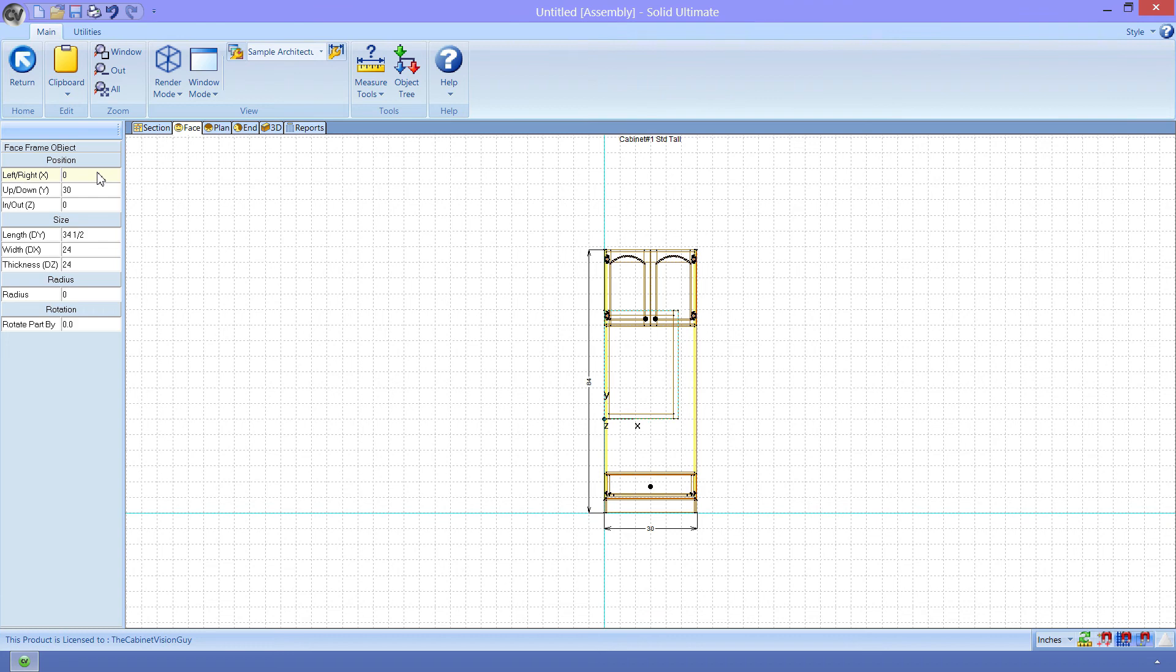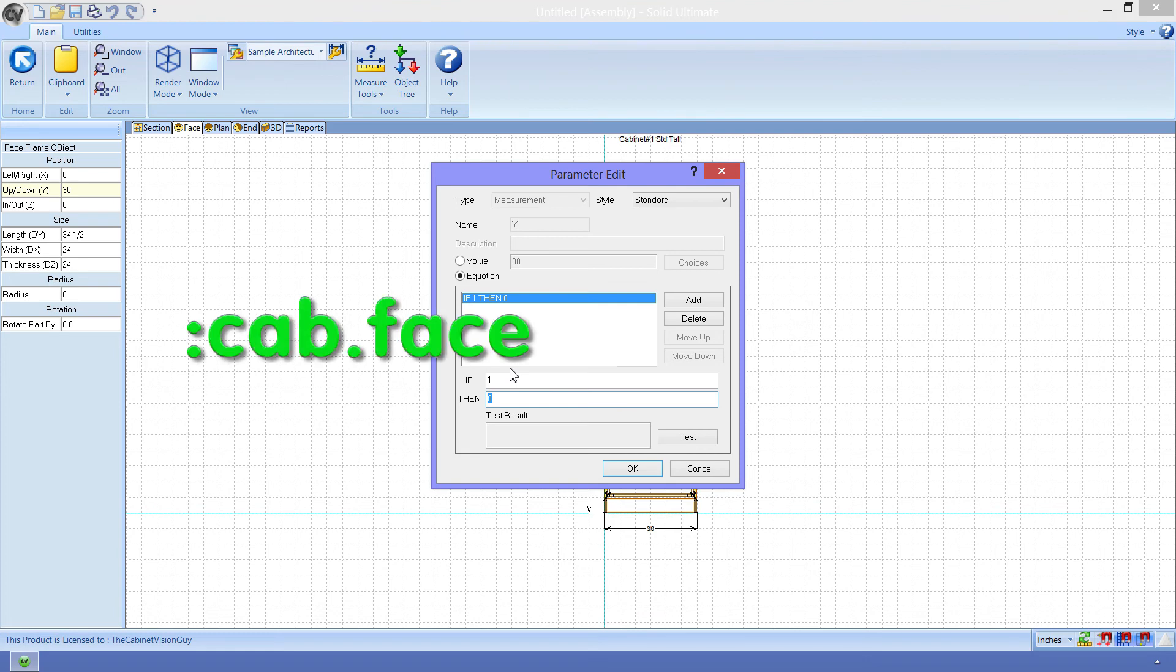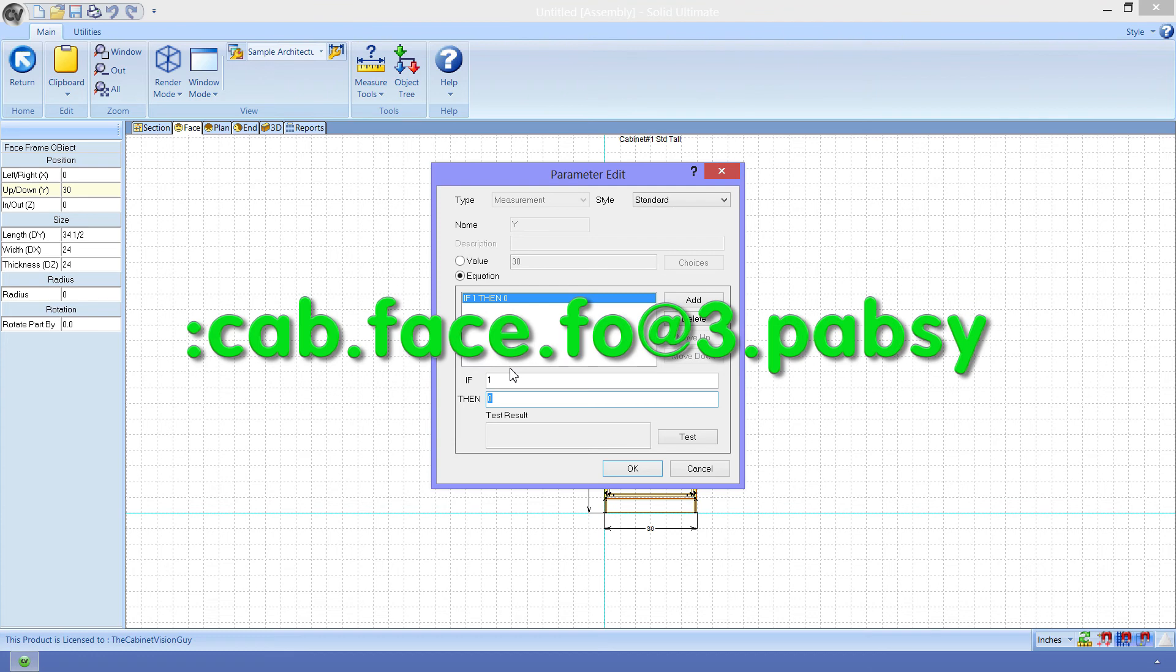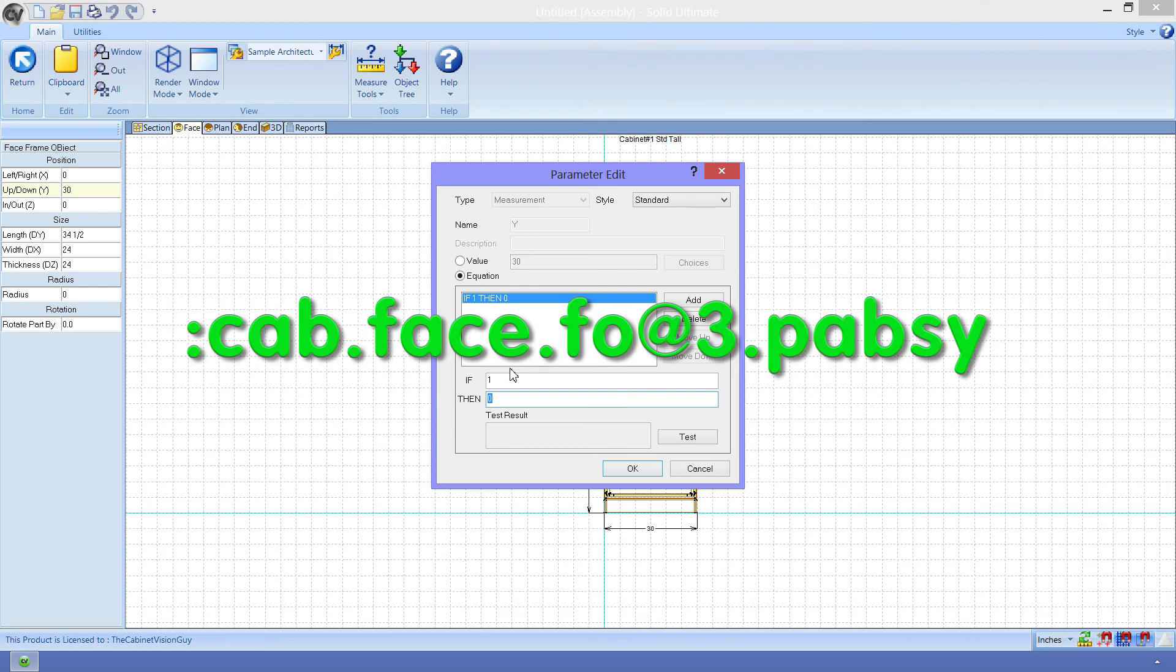Next, we want to change the Y position. This will require an equation, so I can click on the ellipsis button to bring up the parameter edit dialog. Now, I already know what needs to be done here, and the equation I will use is colon cab.face.foat3.p-a-b-s-y. What does this mean? We'll start with the colon. This denotes that the face frame should move up a level in the object tree to look at our parent cabinet. Then I want to give the full path for the third face opening object in the tree, which is cab.face.foat3. Finally, I want the face opening's Y location. But why didn't I just specify Y? Well, that's because the face opening has a Y value that is relative to its parent, the face, which has a Y that is relative to the cabinet.